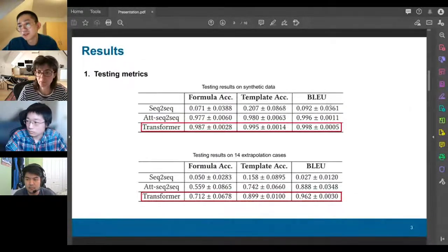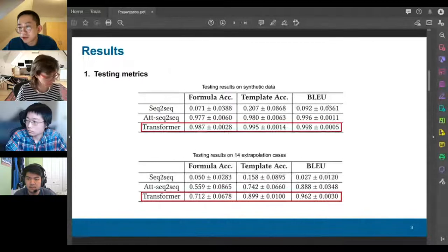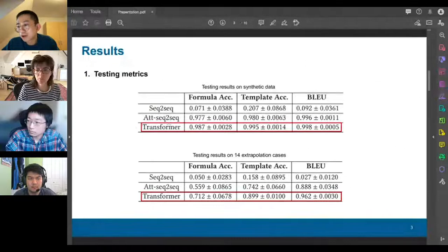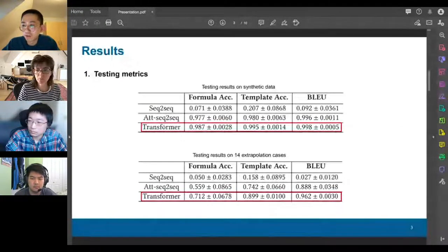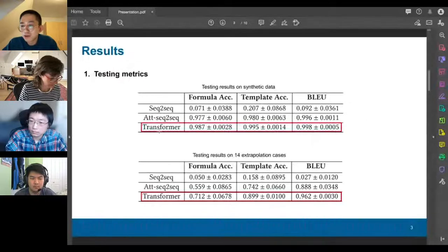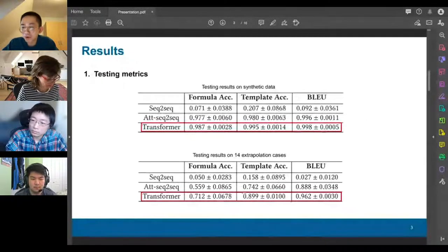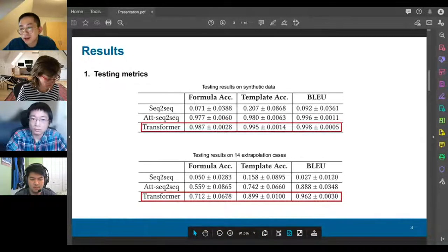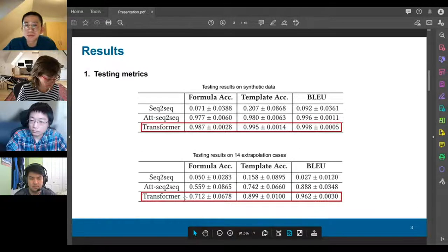We also developed a specialized tokenization method so that tokens in the corpus can be efficiently encoded. Testing the trained models on synthetic data, we found that the attention model and the transformer achieve pretty high accuracy, with the transformer performing a little bit better. However, when we did extrapolation tests on real examples, translation accuracies of all models dropped considerably. Despite the loss of performance, the transformer still does the best job.